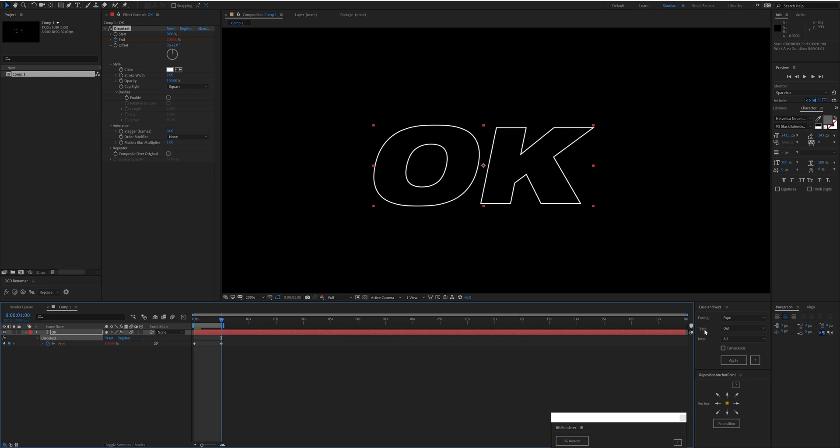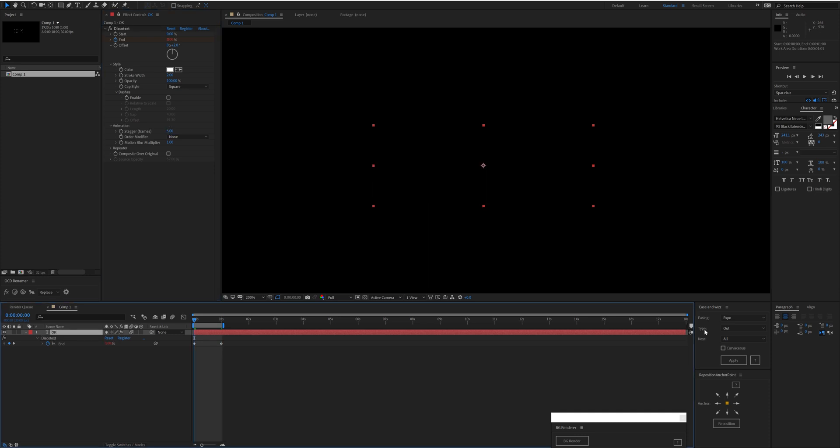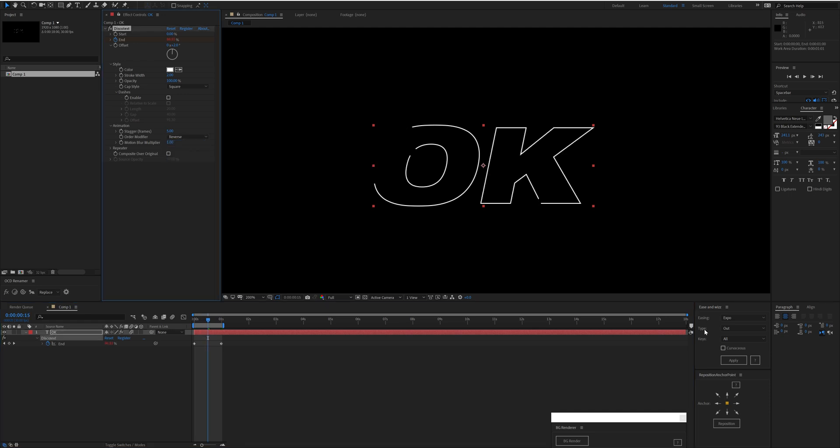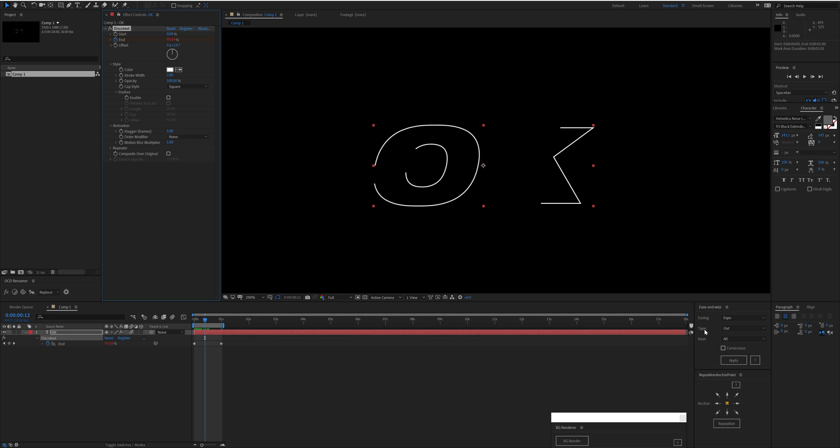We have two characters here but we actually have three paths because the O is made up of two paths. So if we set the stagger to five, we will see the O draws first and then the K draws. You can change the order of that to Reverse—the K draws first—or you could go Random.